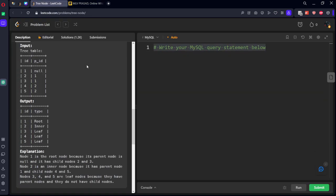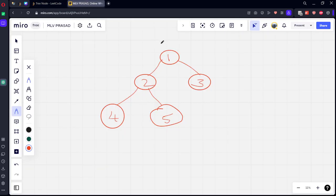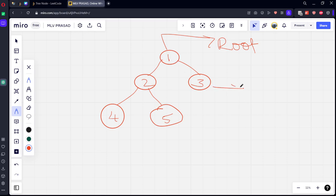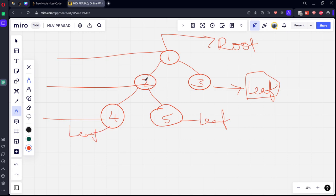Now, what they are saying: 'leaf' if the node is a leaf node, 'root' if the node is the root of the tree, and 'inner' if it is neither. So node 1 is the root node. Node 3, 4, and 5 are all at the end — they become leaf nodes. Node 2 is not the first and not at the end, so it is called an inner node.